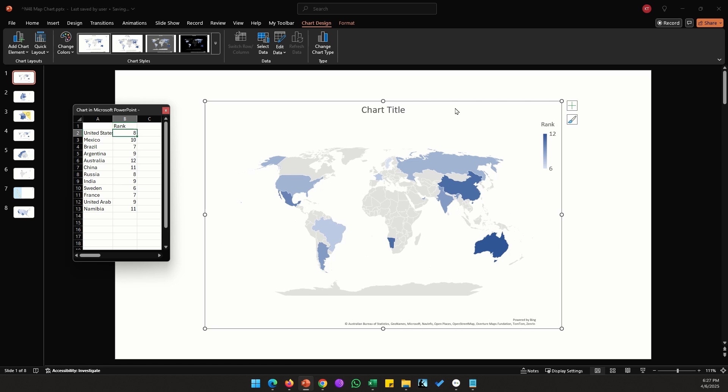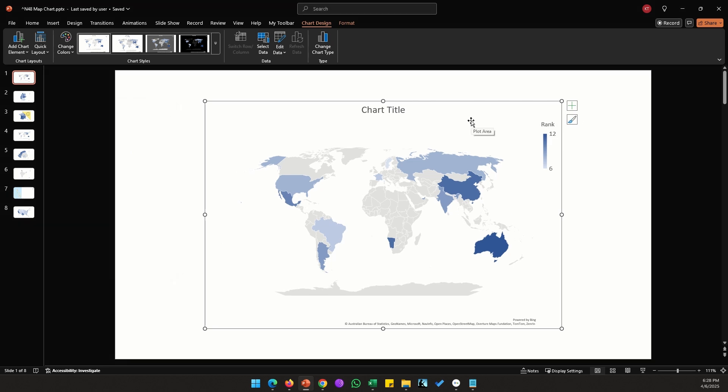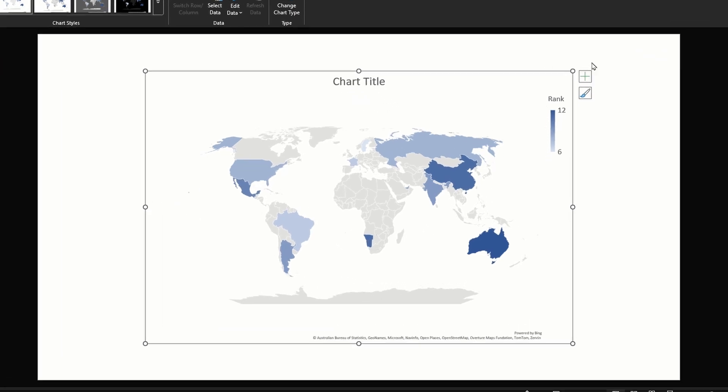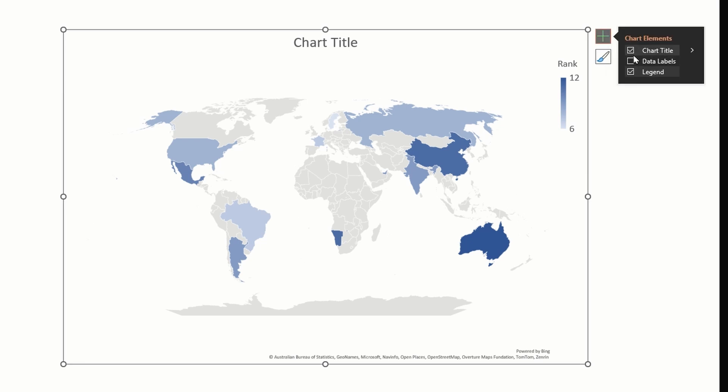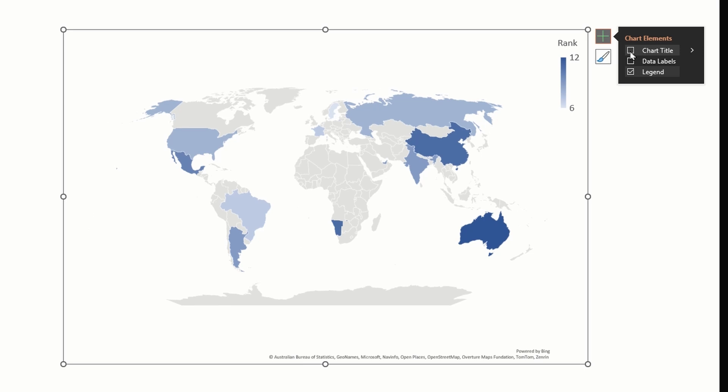Let's close the data sheet for now. Next let's look at all the options that come with a map chart. First, let's click on this plus sign which is in the top right corner. We can enable or disable chart title.